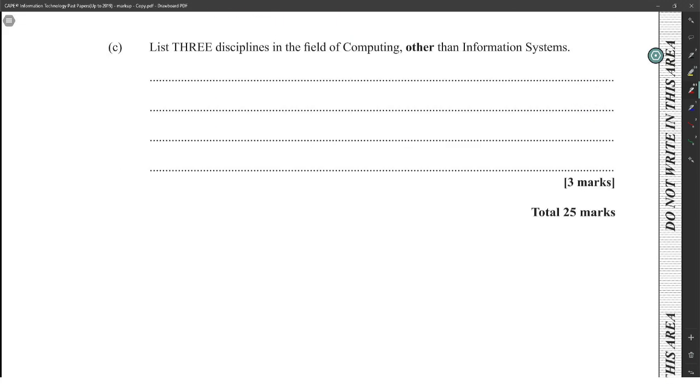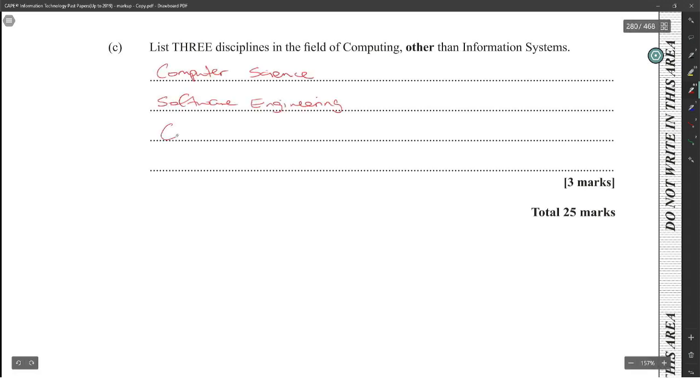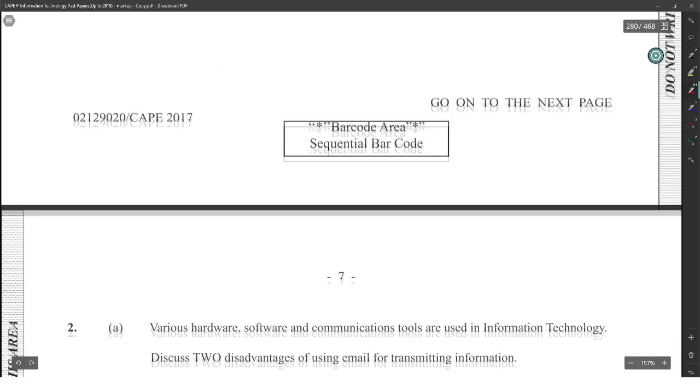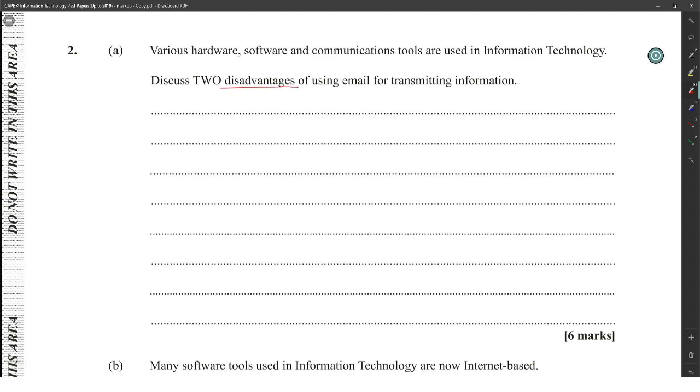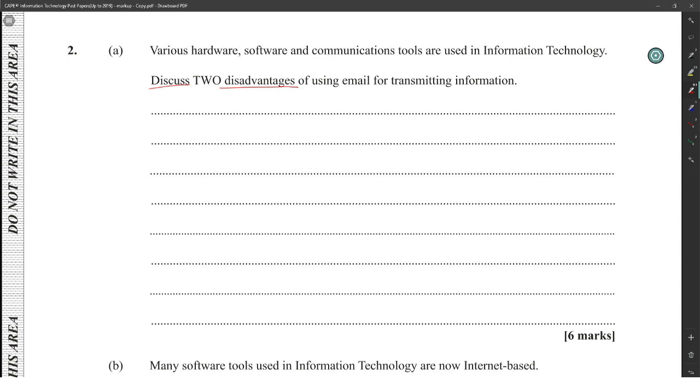There's three disciplines. If you love computing other than information systems, you have computer science, software engineering, computer engineering, and then you have information technology. Various hardware and software communication tools are used in information technology. Discuss two advantages of using email for transmitting information, two disadvantages of using email for transmitting information. So that means we have to give our example because discuss would mean explain and give an example.